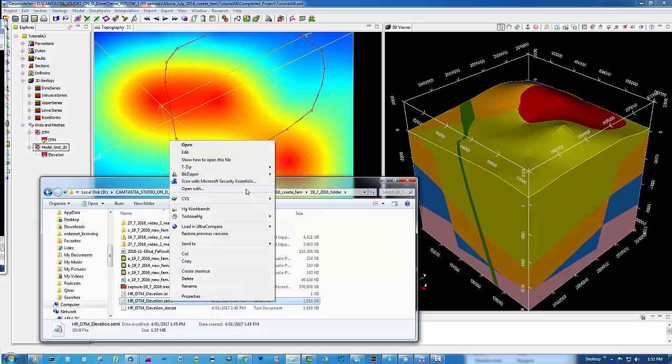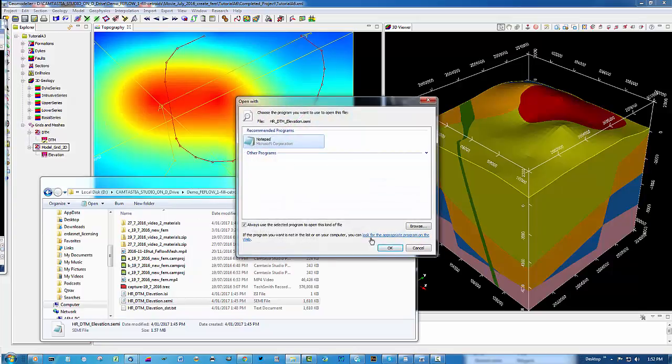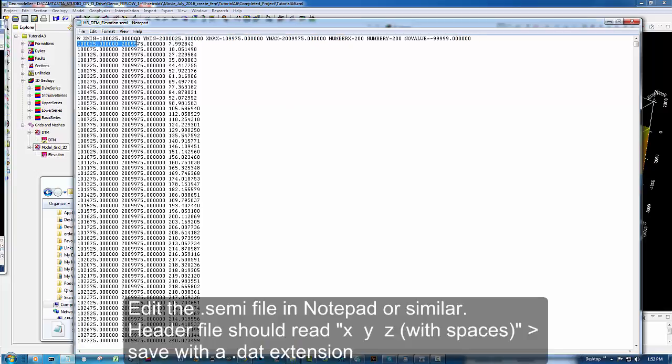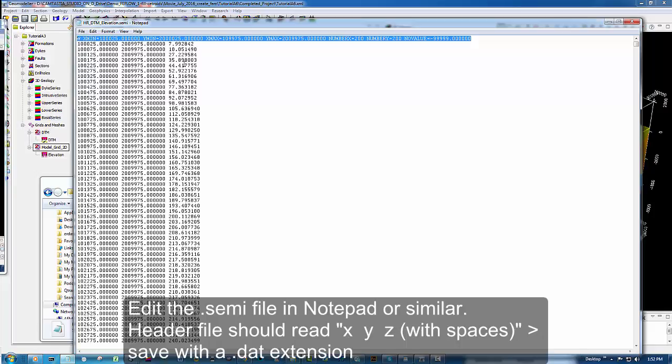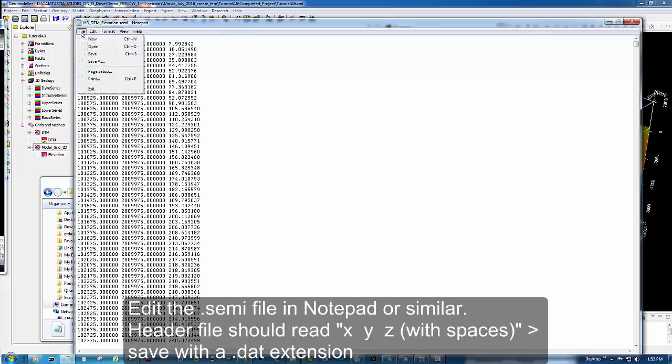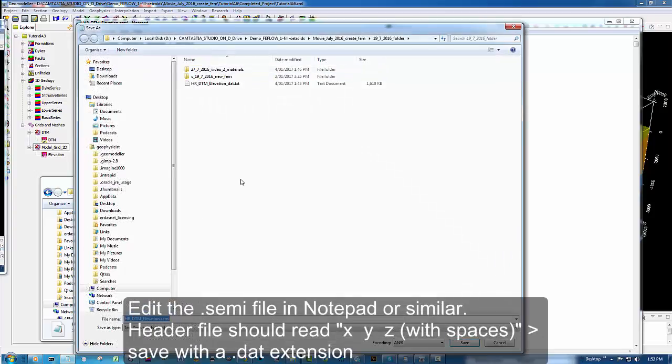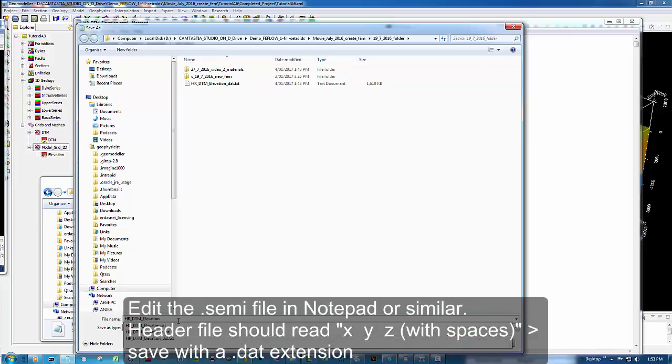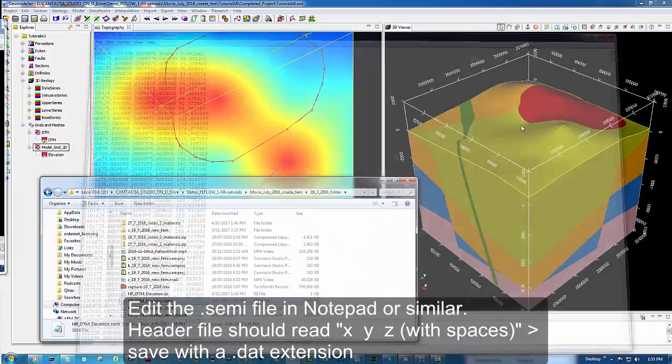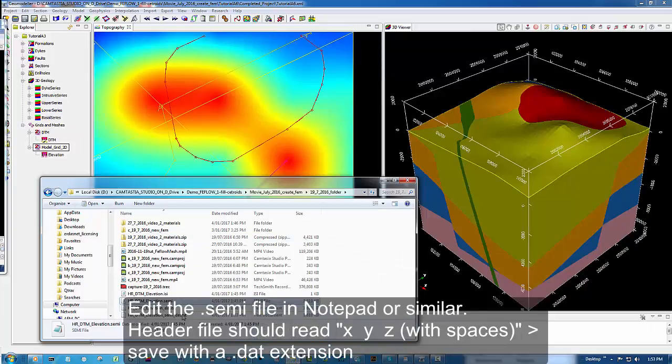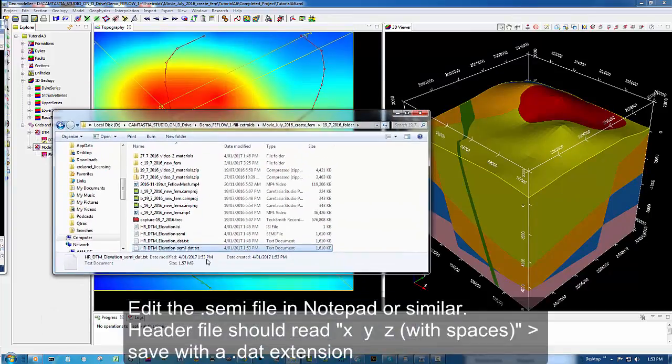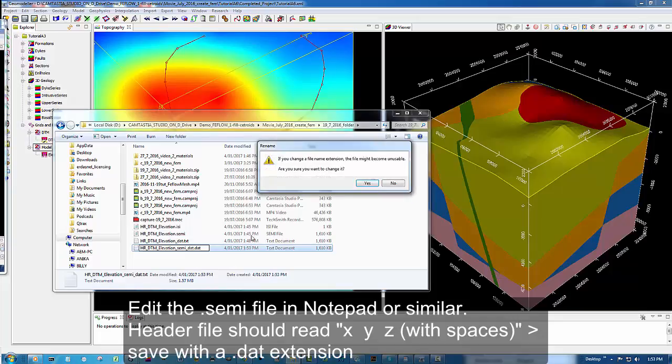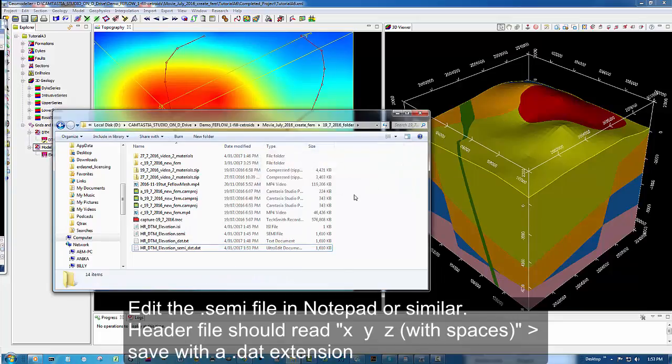We'll first open it in a notepad. You'll see that there are three columns, X, Y and Z. The way that Feeflow is expecting to see the format, we're going to change this header file to say simple X, Y and Z. And we're going to save it, first as a text file and later as a DAT file. And we'll just ask Windows to change that to DAT. And now it should be ready for import into Feeflow.